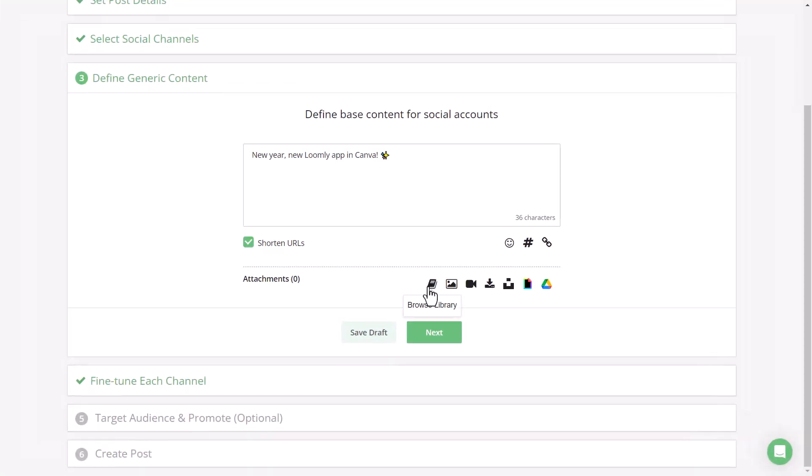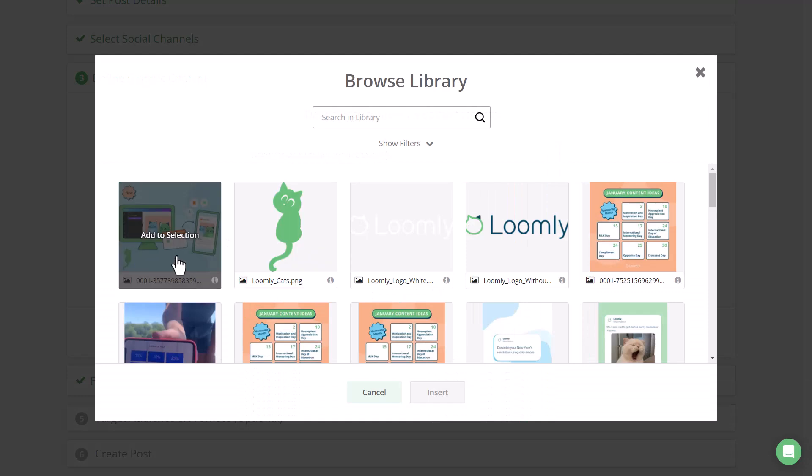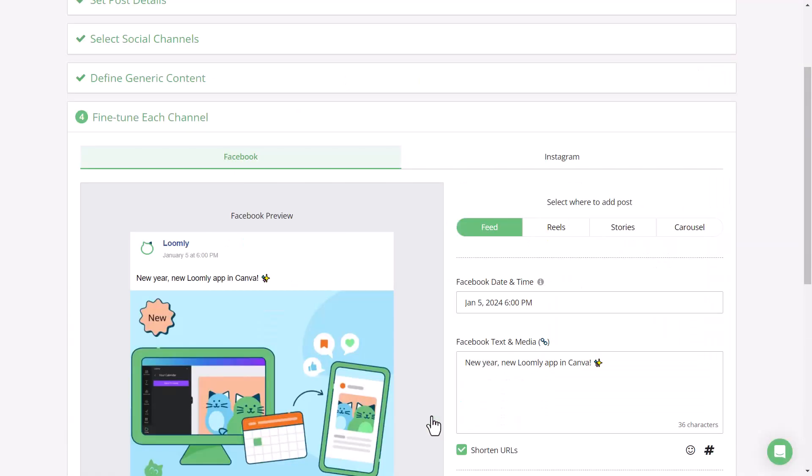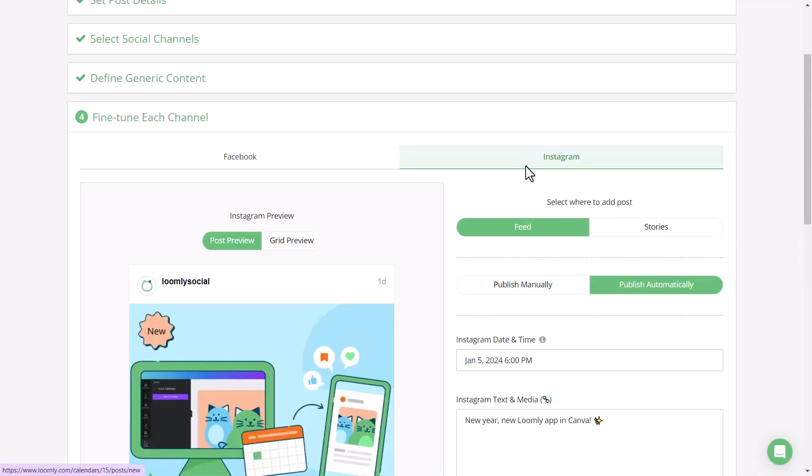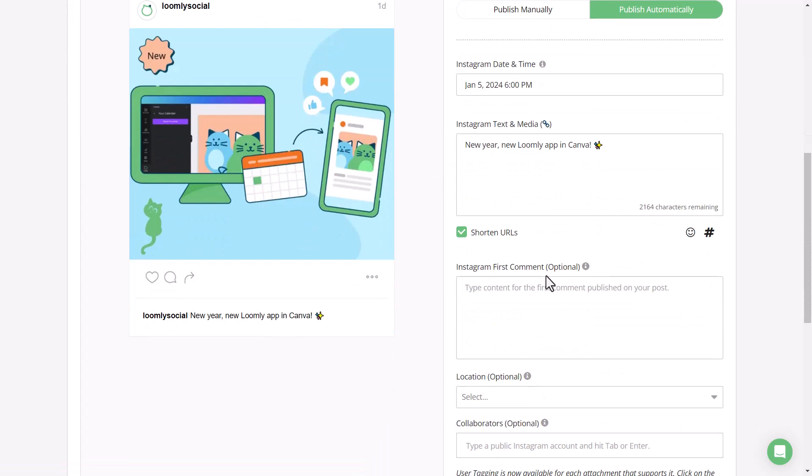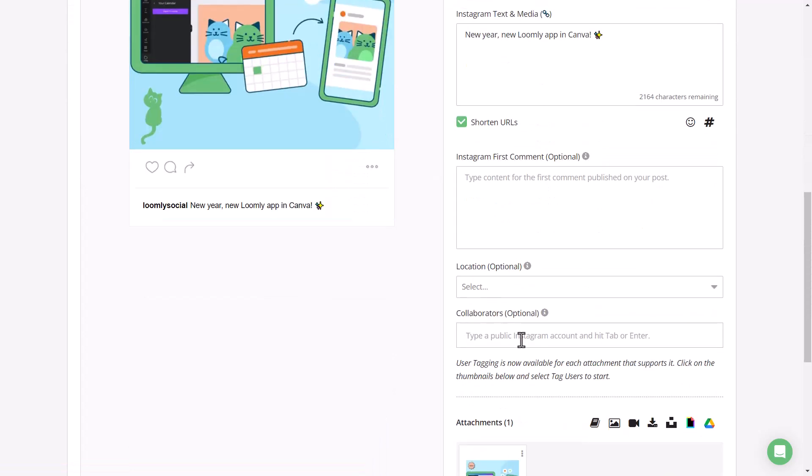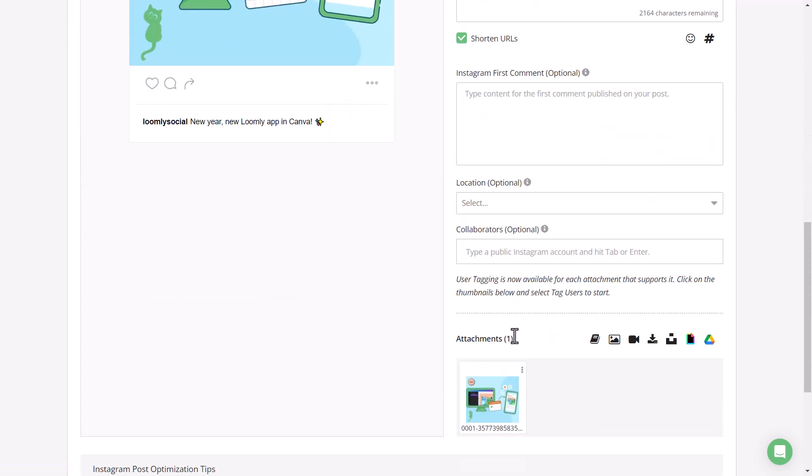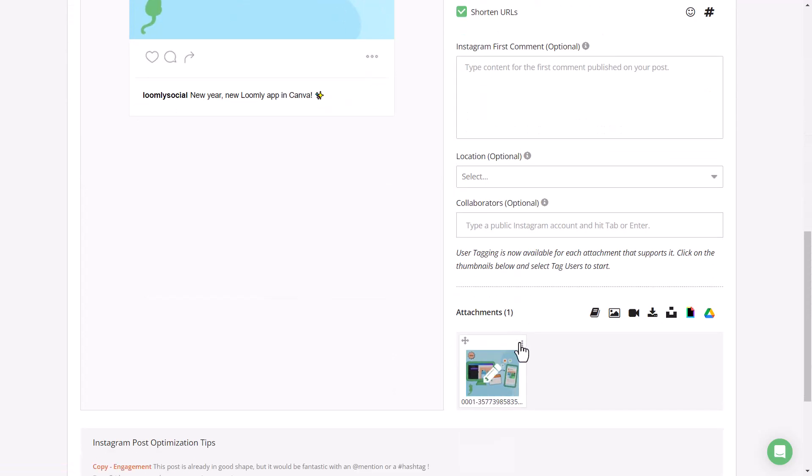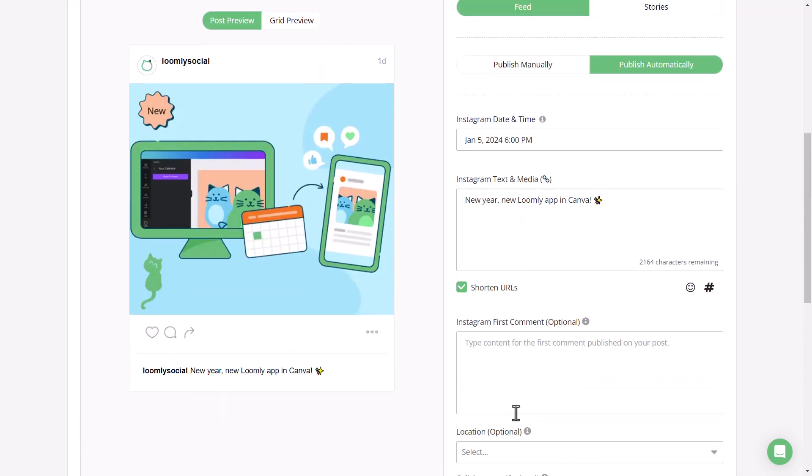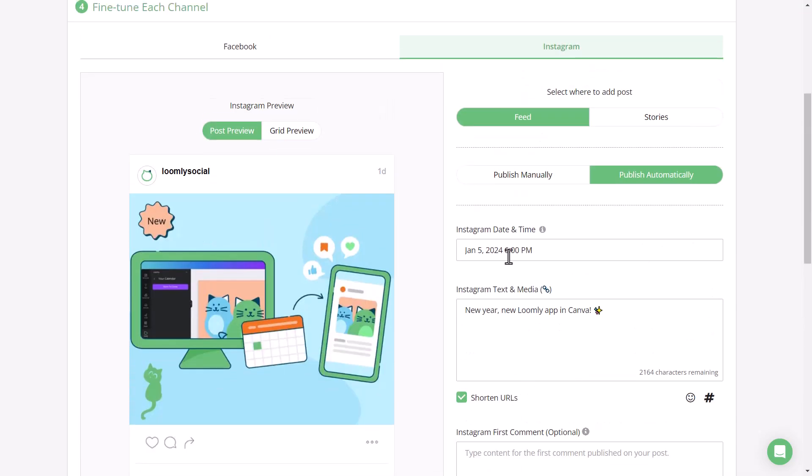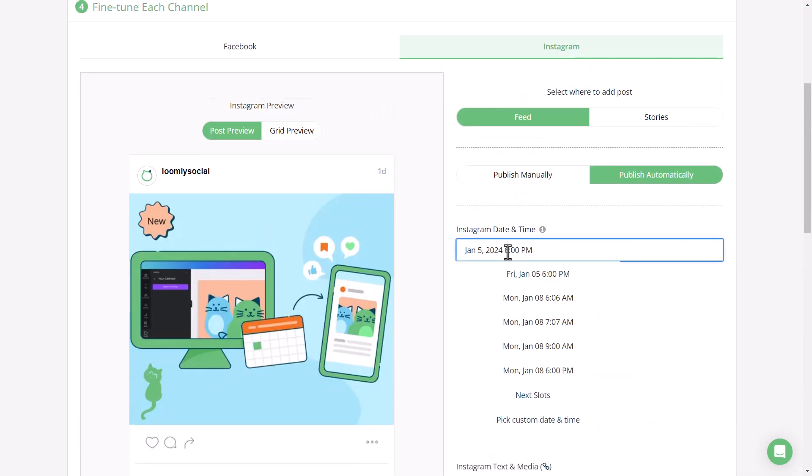Bringing this tutorial back to Loomly, you can now customize copy and hashtags, add a first comment or collaborator for Instagram, or even make final image tweaks with our built-in image editor along with scheduling posts to maximize impact on every social channel.